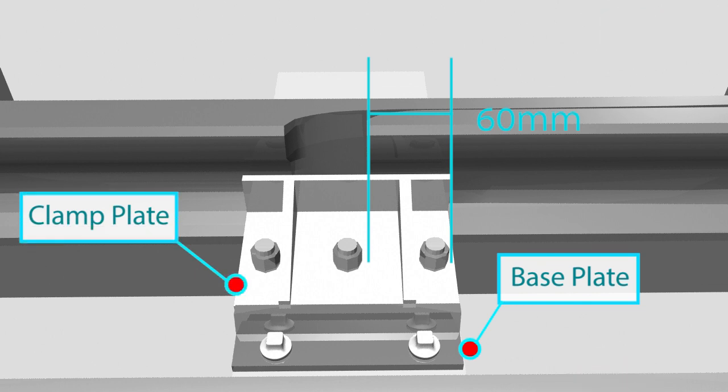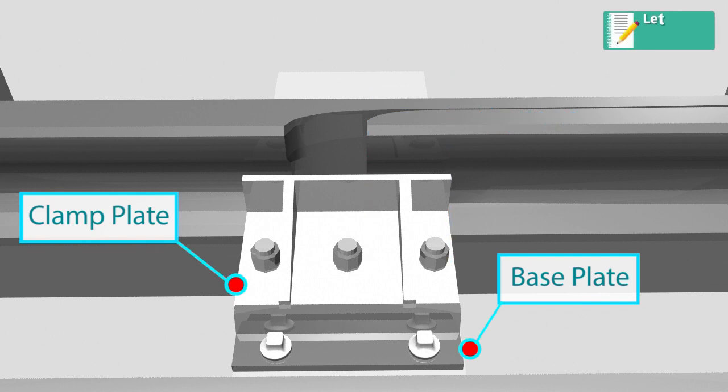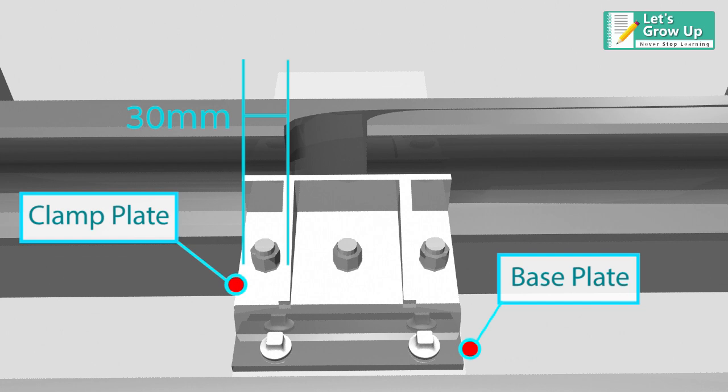The four rail section must be supported by the base plates and lie within the clamp plates by a minimum of 30 millimeters.